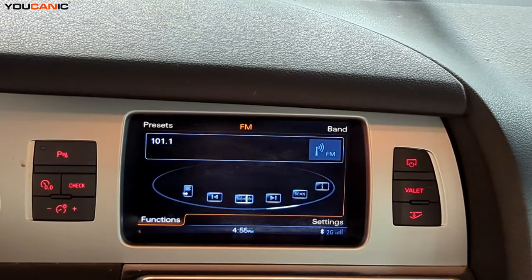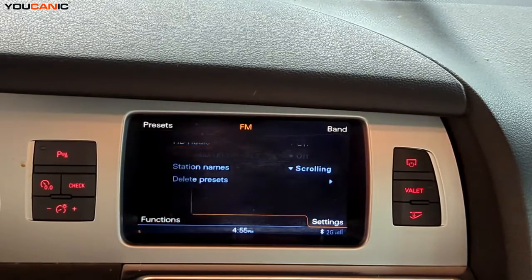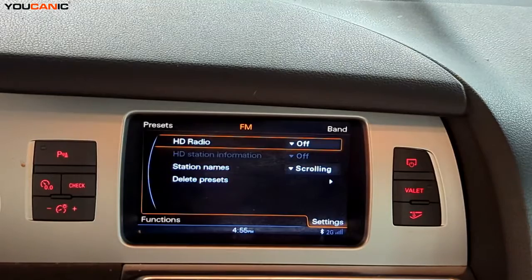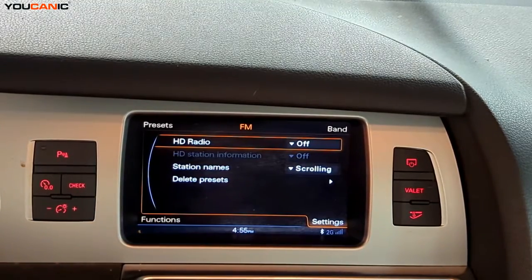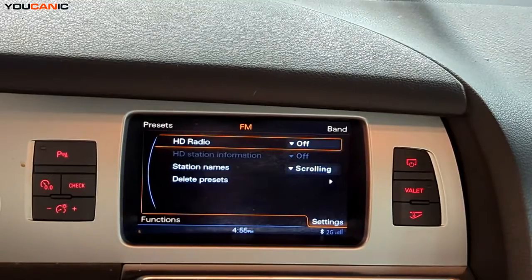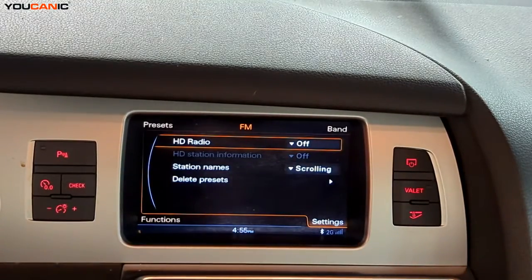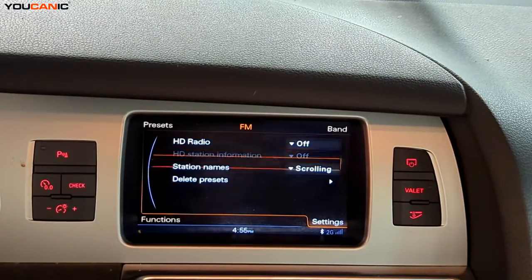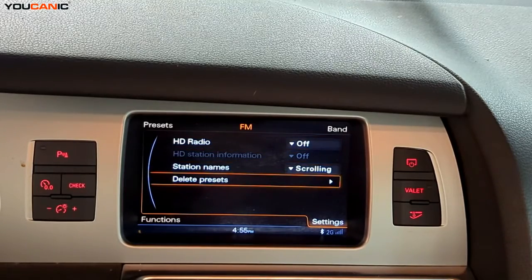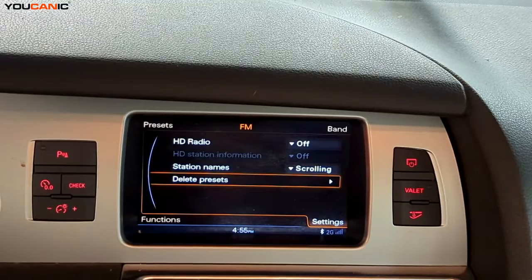The last one is Settings, where you can set which stations you'd like to listen to and enable scrolling station names, meaning the station name will scroll across the screen as you're listening. You can also delete all your presets from here if needed.